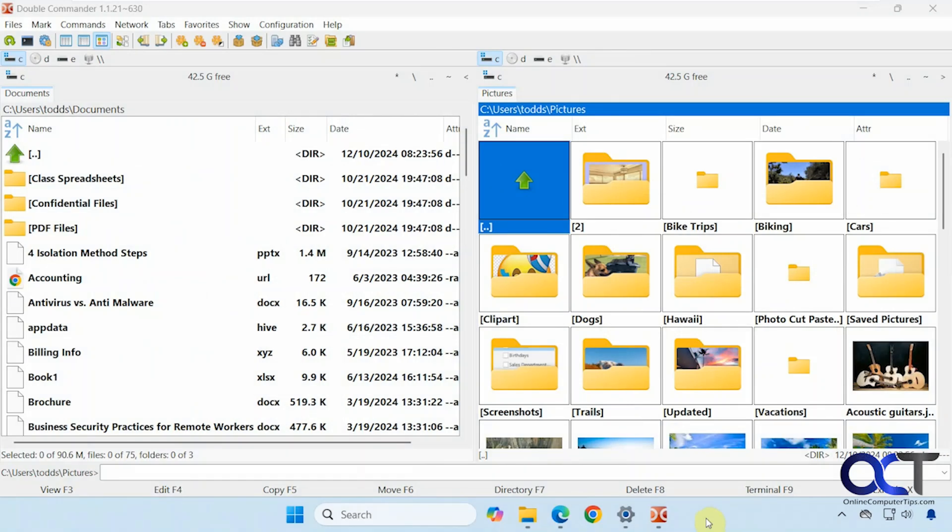Hi, in this video we're going to show you a free file manager tool you could use. So let's say you're not a fan of the Windows File Explorer, you could use this instead.